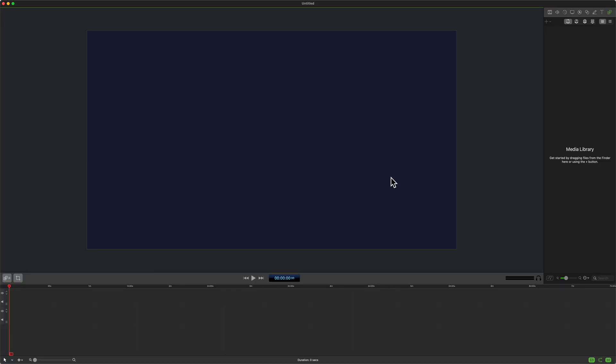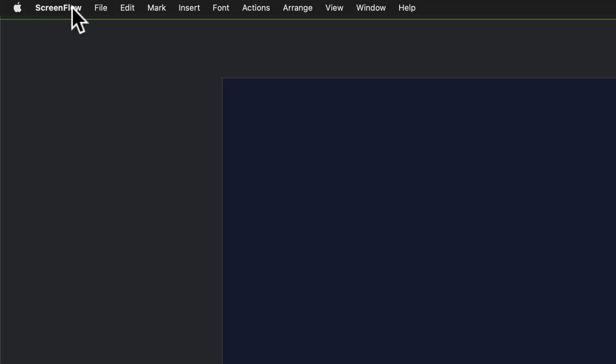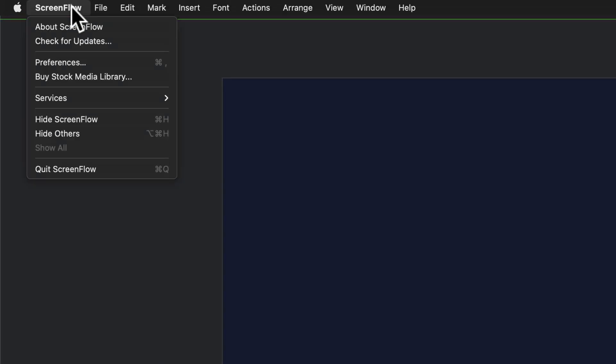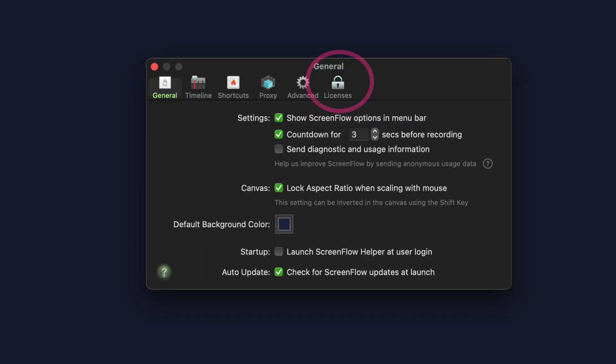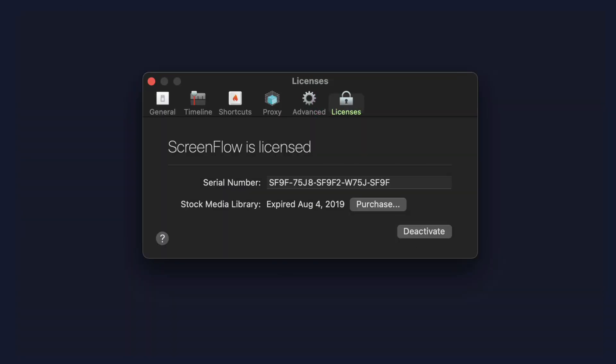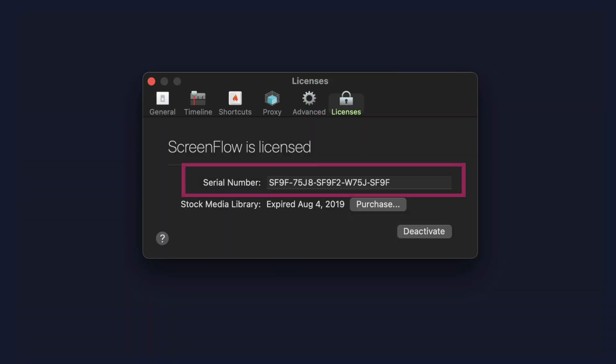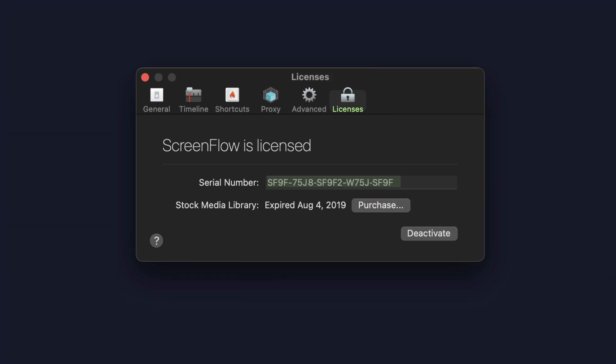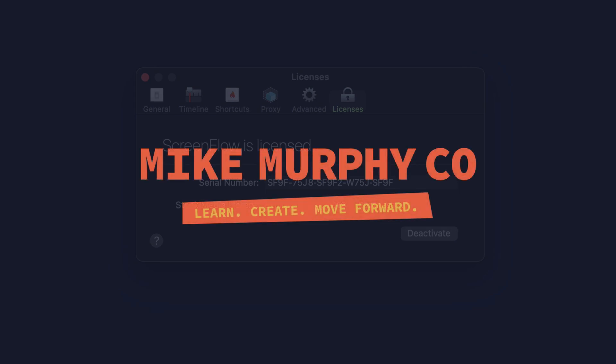So when you're ready to upgrade your version of ScreenFlow but you lost the email that contained the serial number, no problem. Just come up to the top menu, click on ScreenFlow, Preferences, click on Licenses — there's your serial number — triple click to highlight everything, Command C. That is your quick tip in ScreenFlow 9. My name is Mike Murphy.